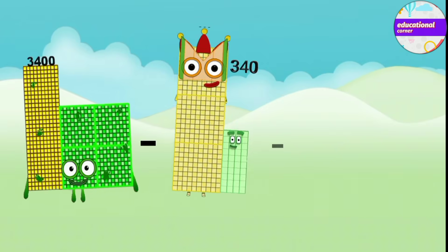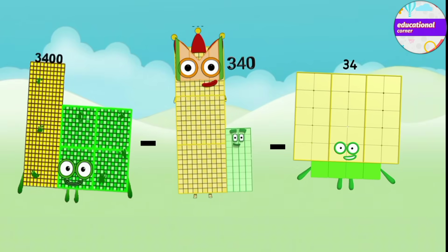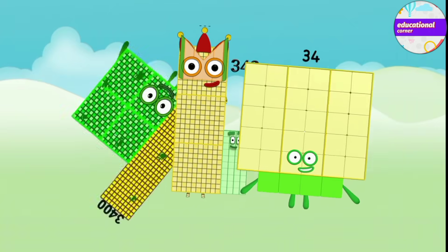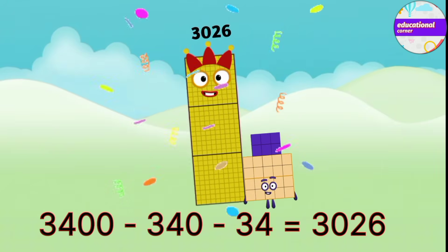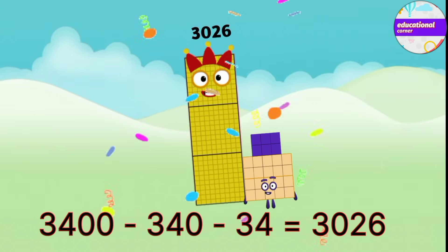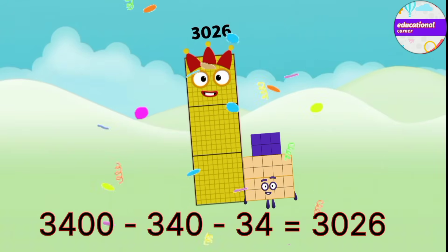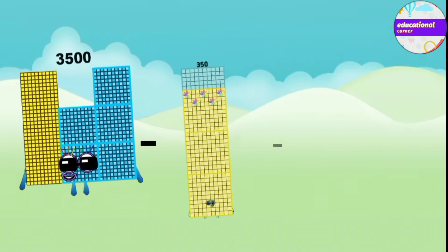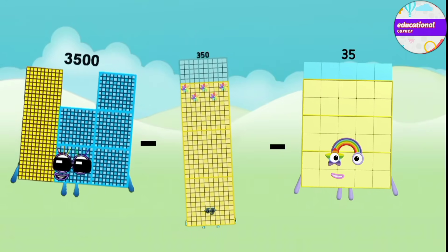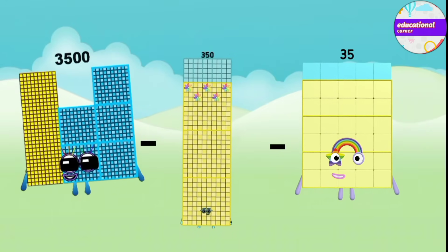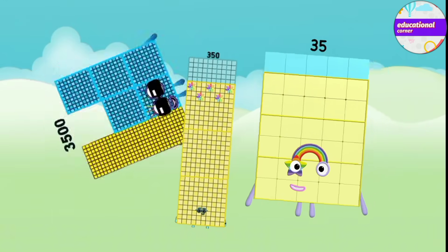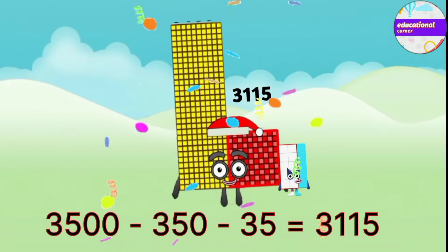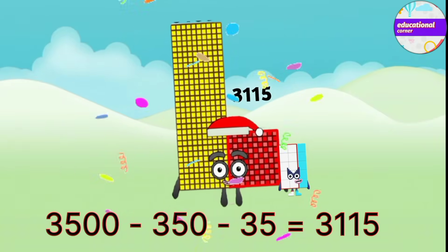3,400 minus 340 minus 34 equals 3,026. 3,500 minus 350 minus 35 equals 3,115.